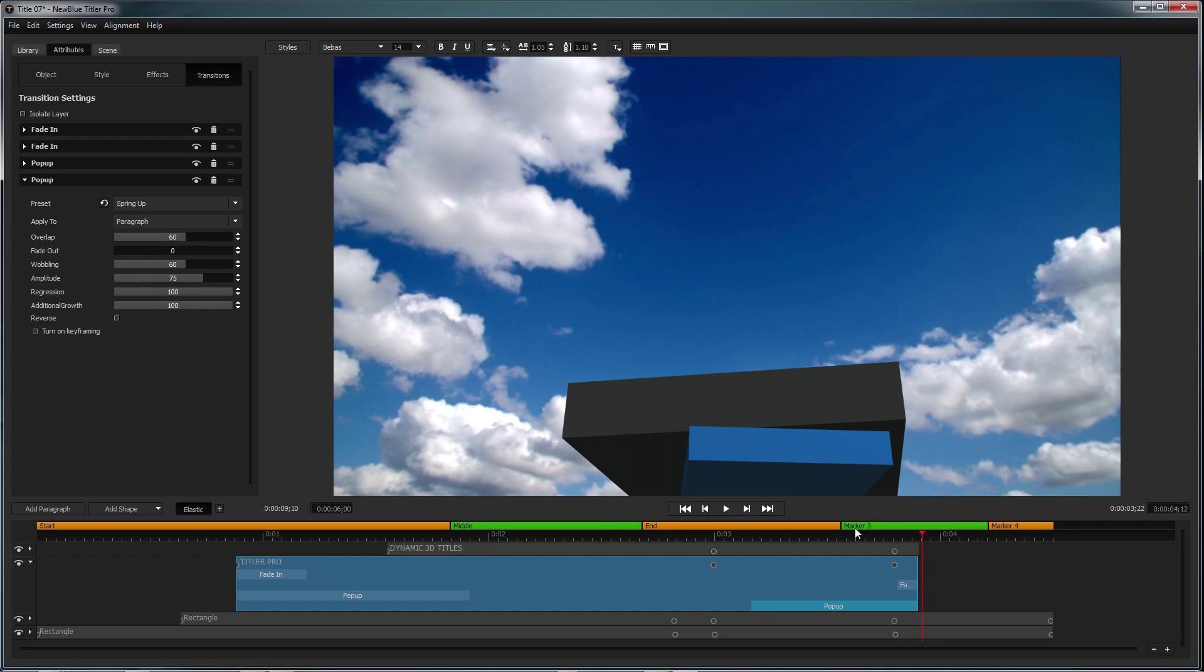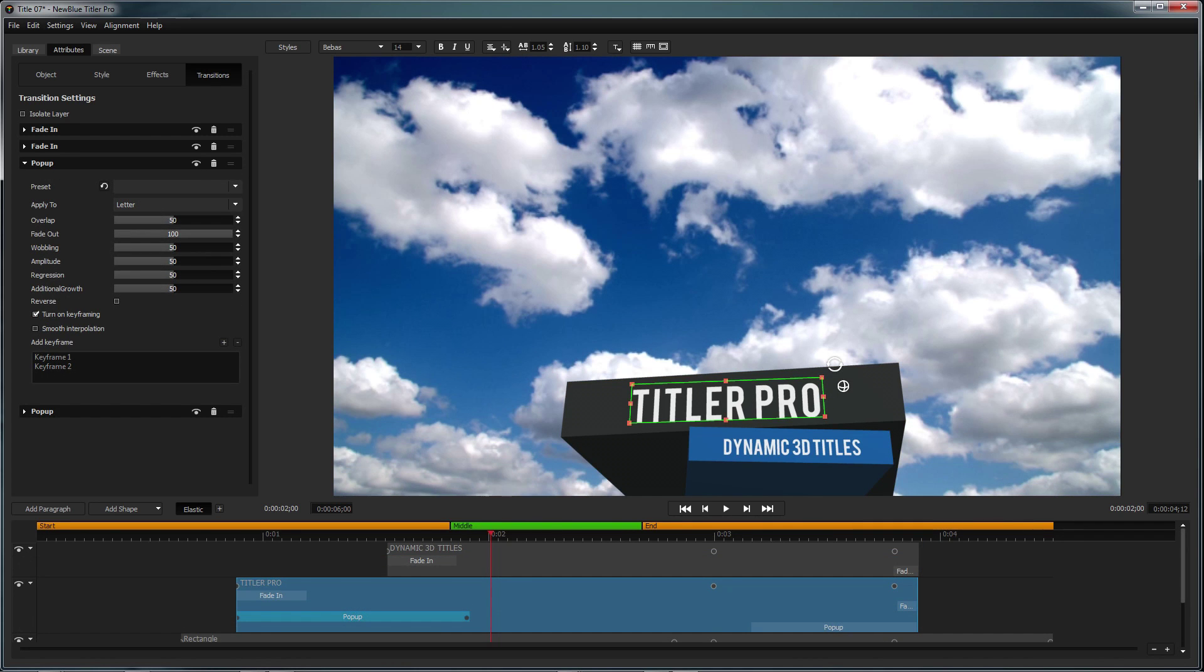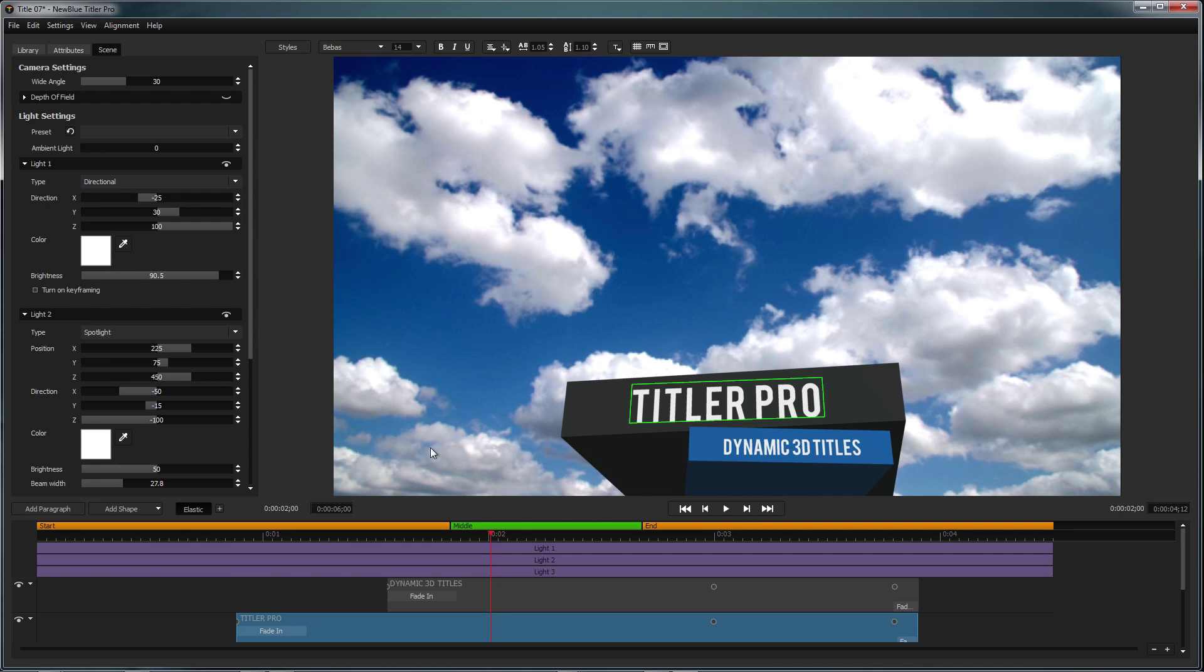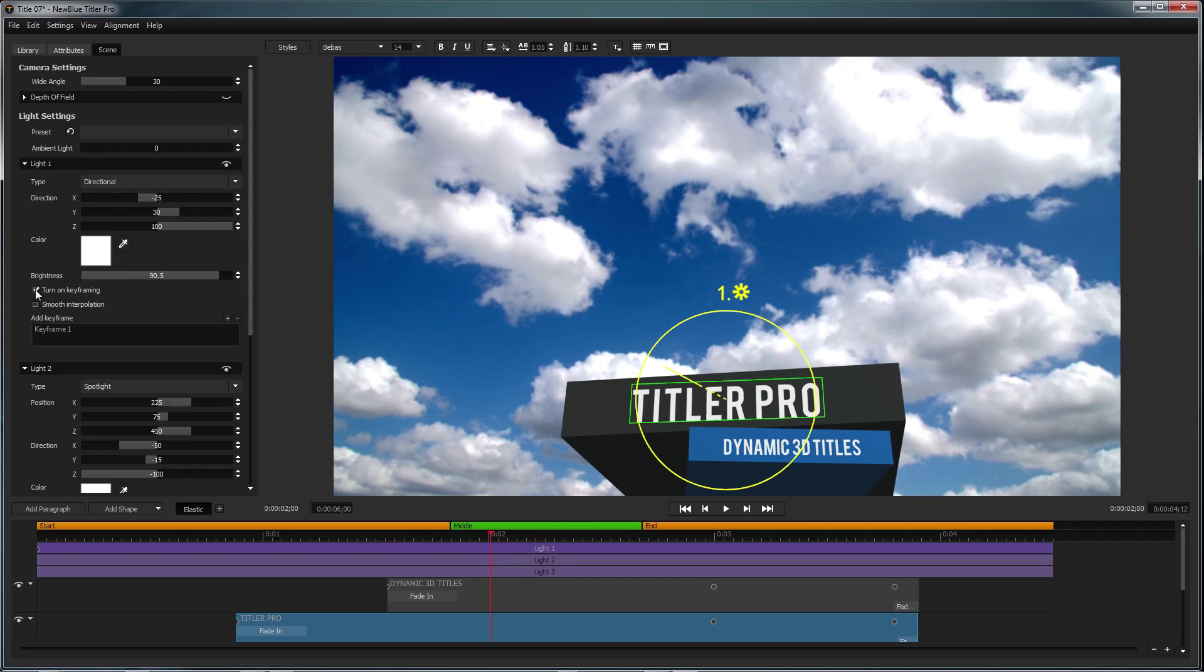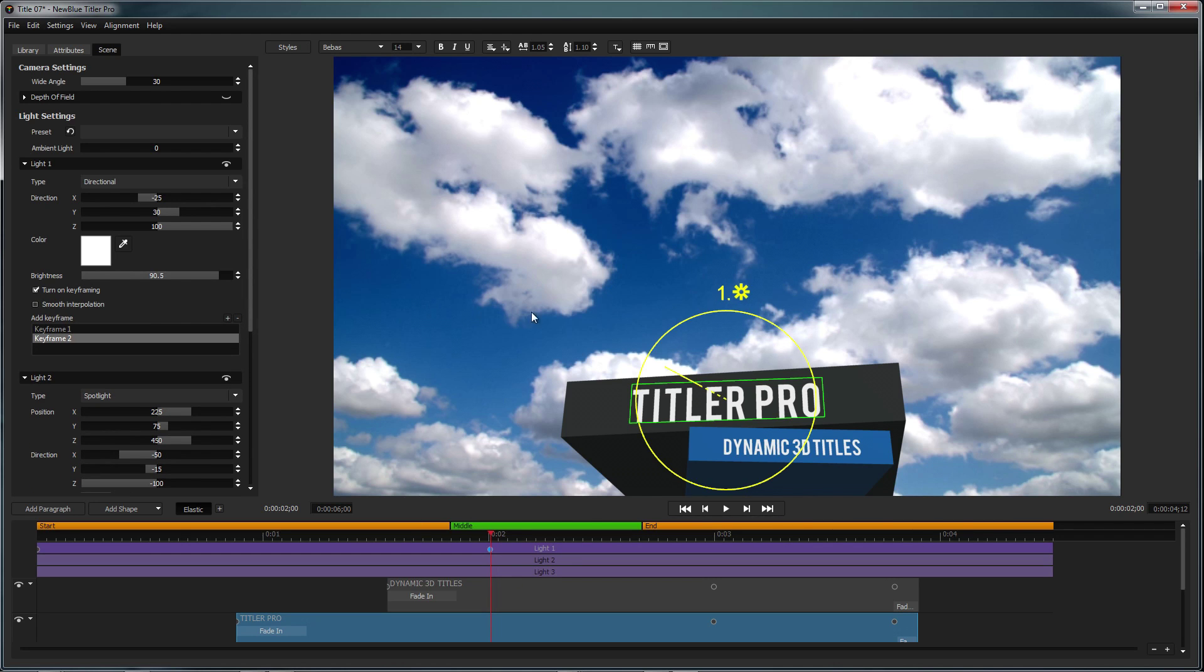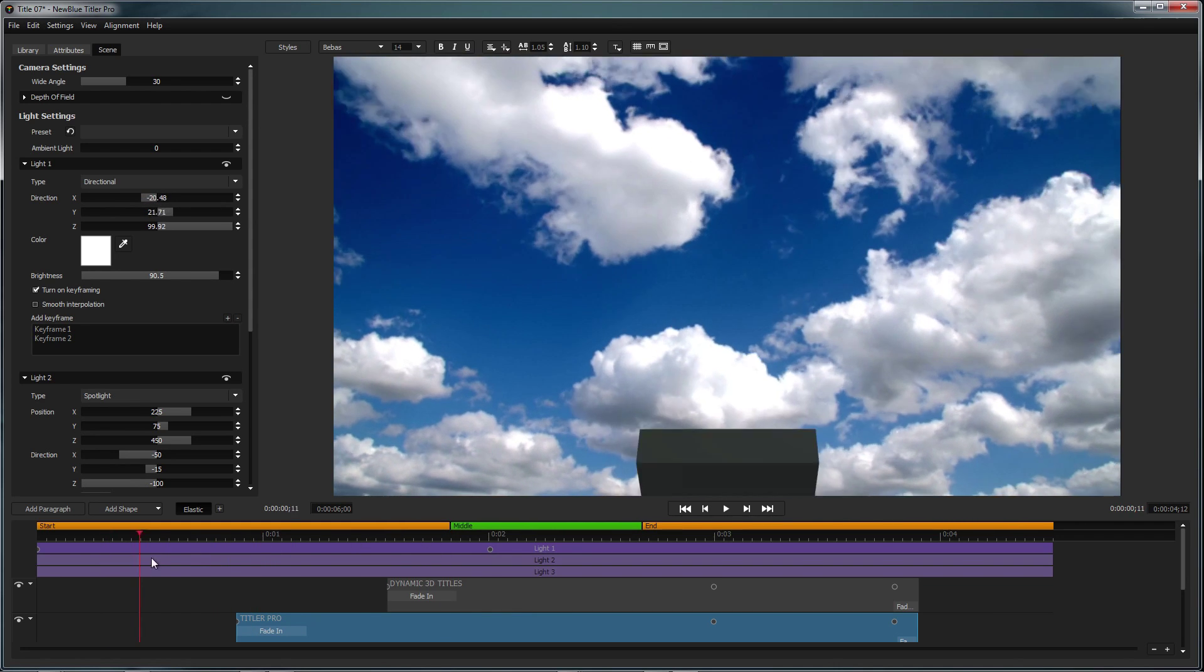Finally, you can make changes to aspects of your title such as camera properties and lighting from inside the scene tab. You can also turn on keyframing to animate your lights just as you could with the other elements of your title.